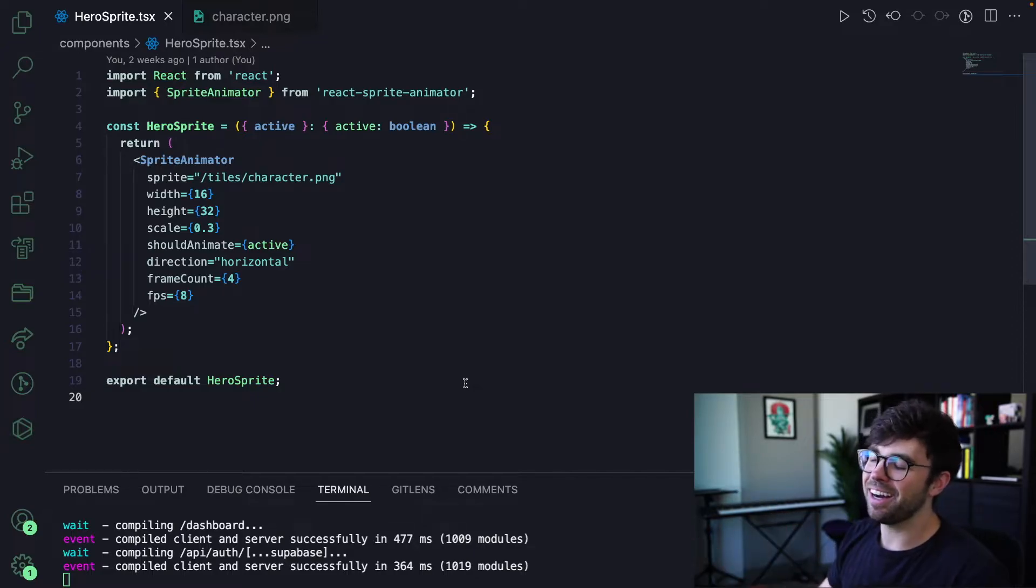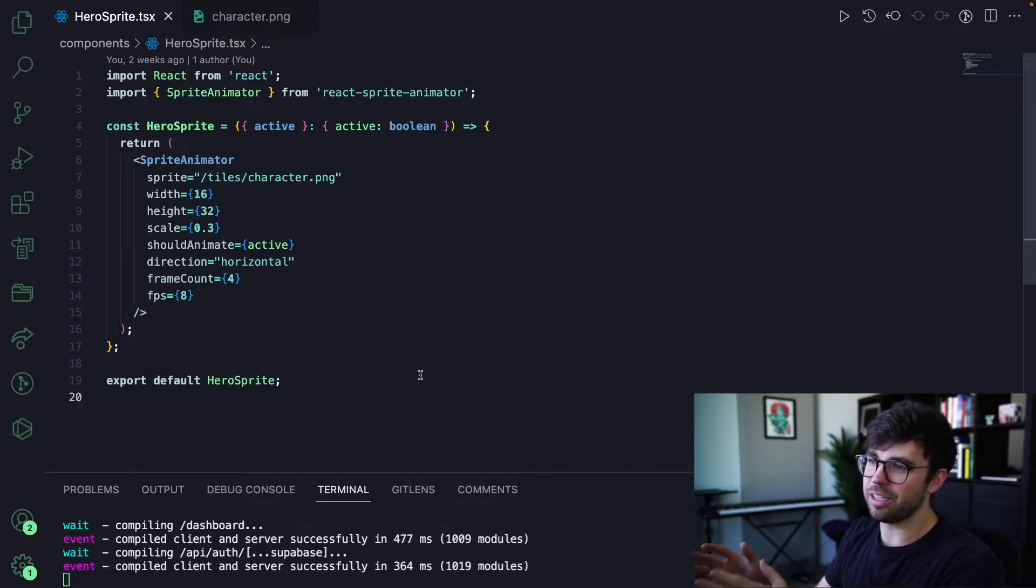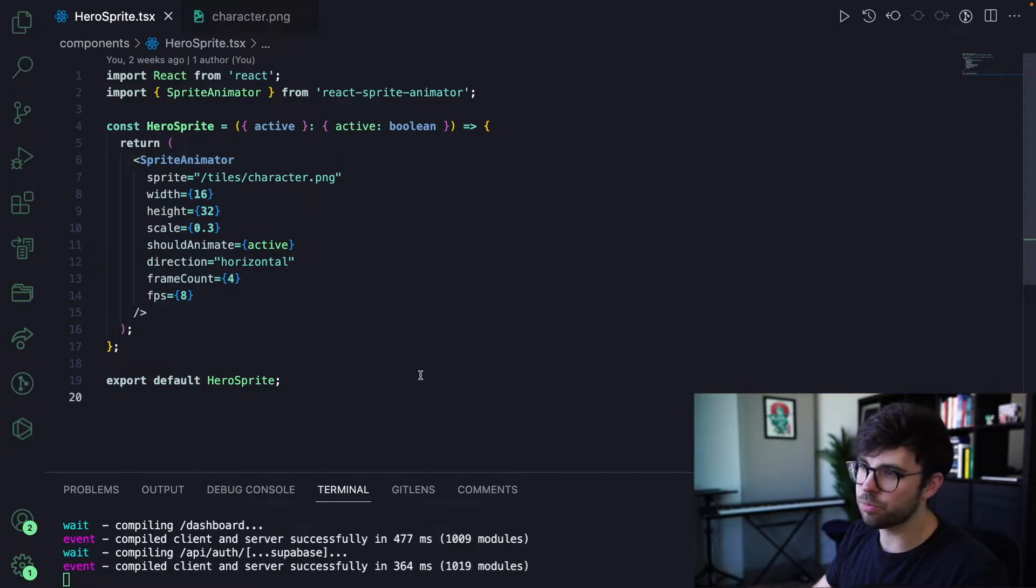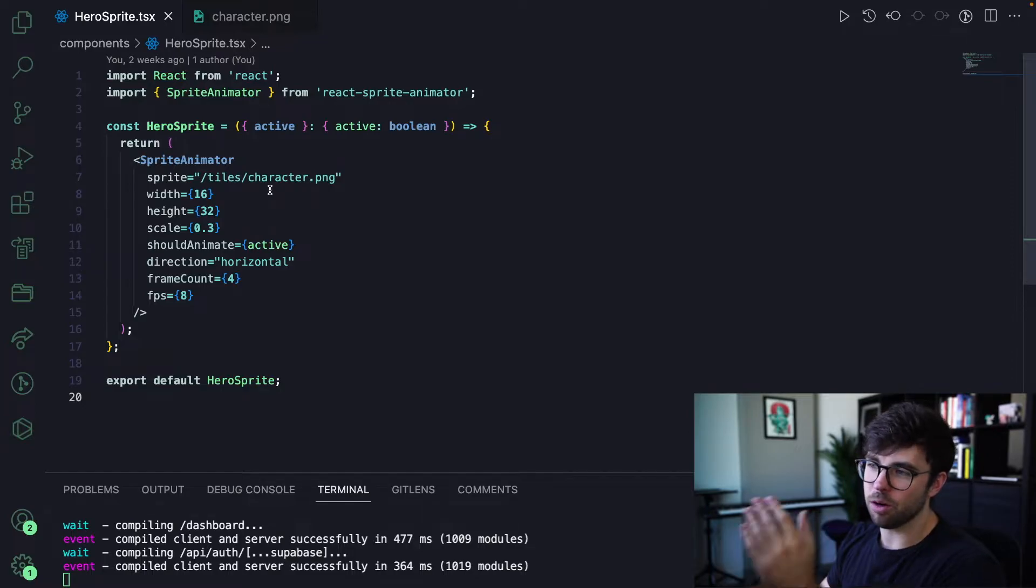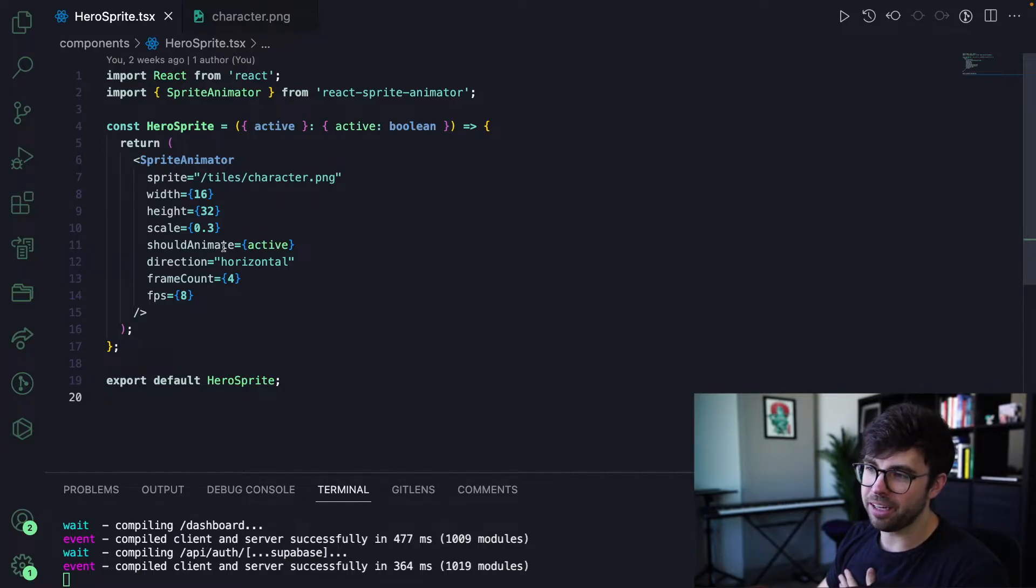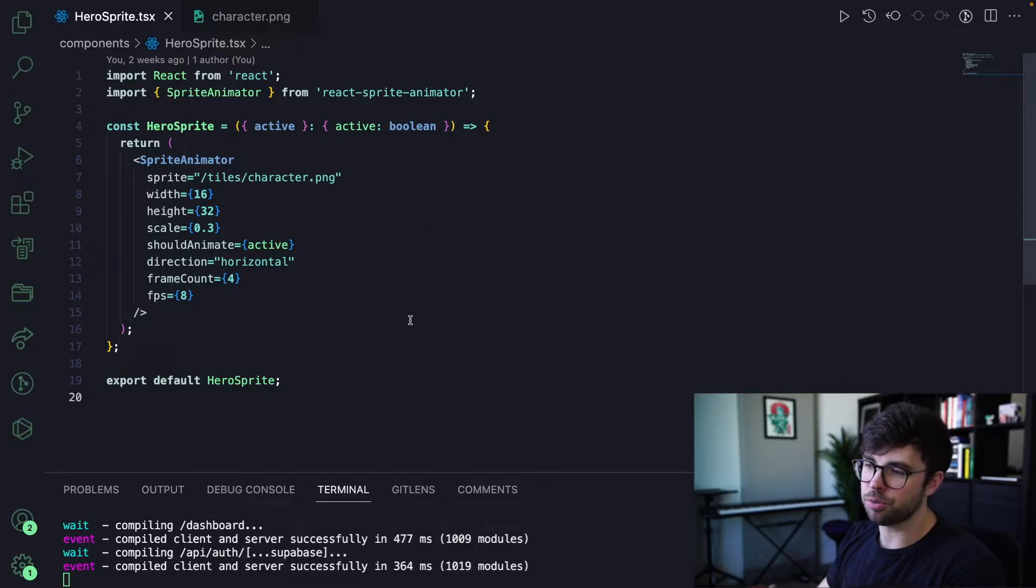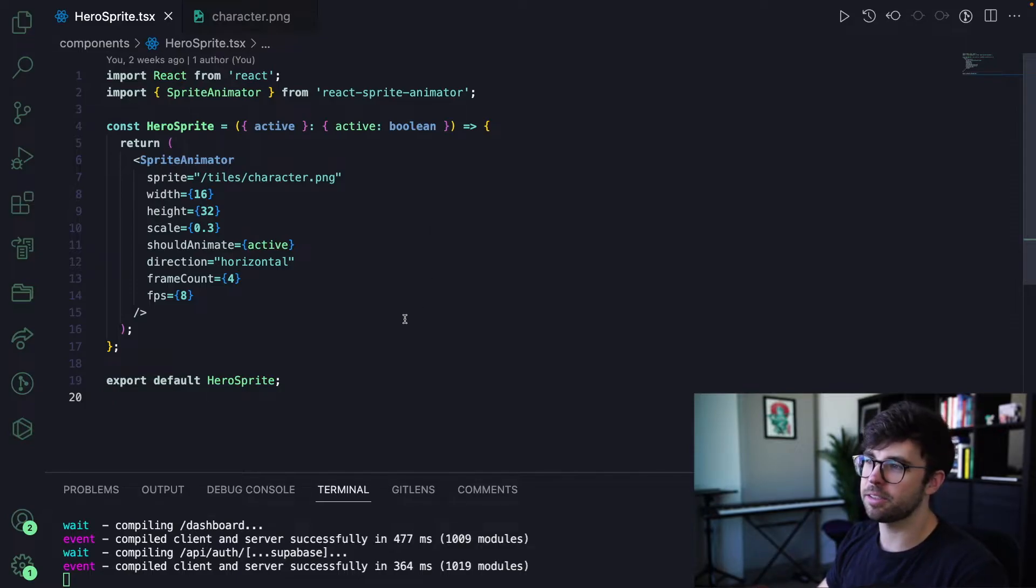Anyway, here's my component for the sprite that will sit on the home screen. It has a couple props: a width, a height, a scale, a should animate boolean prop, a direction, frame count, and FPS.